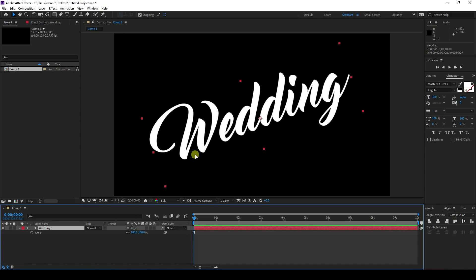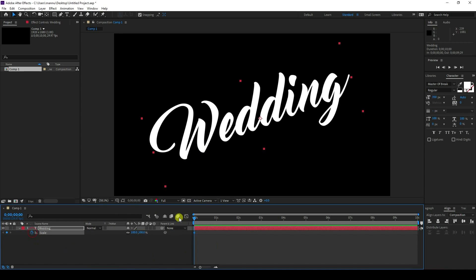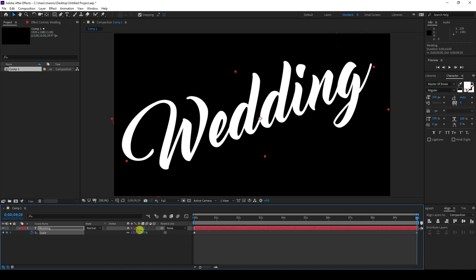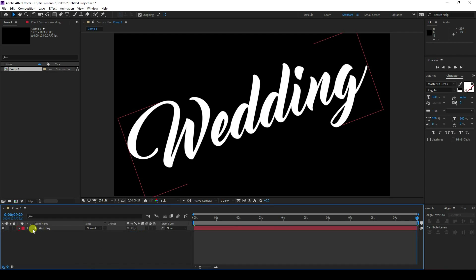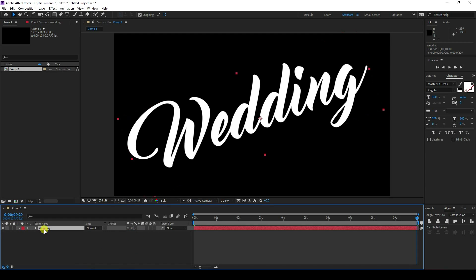Press S for scale size. Go to the last frame and increase the scale size — I use 250. Now create the second animation: opacity. Press T for opacity.